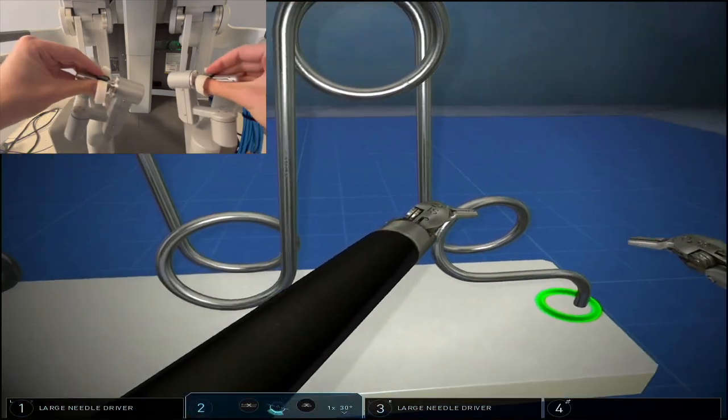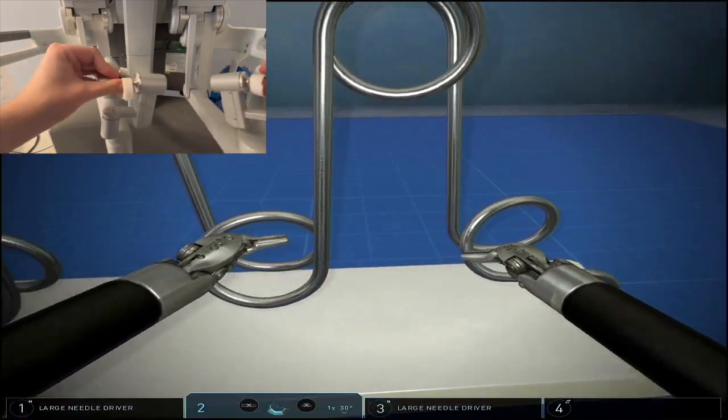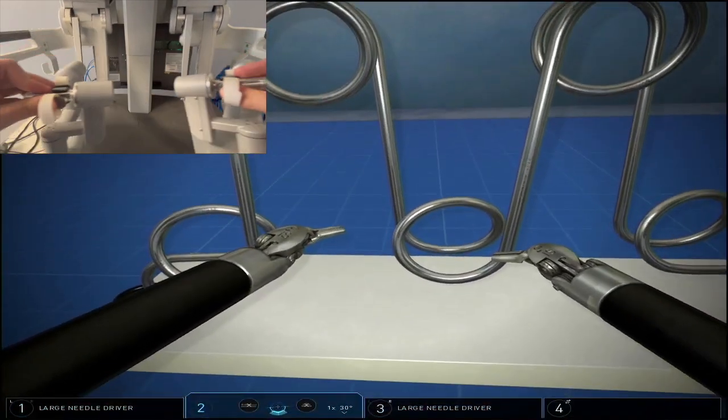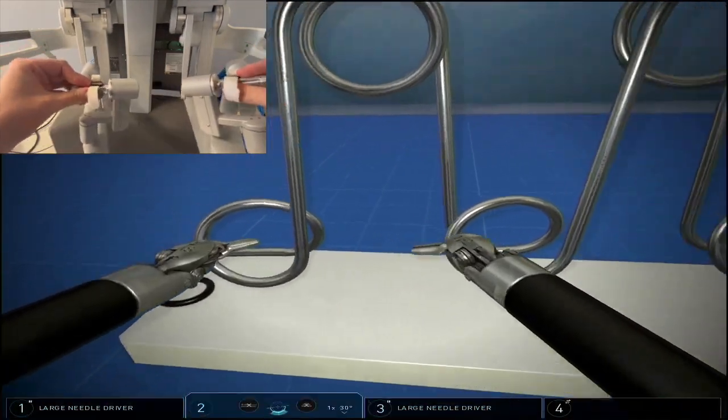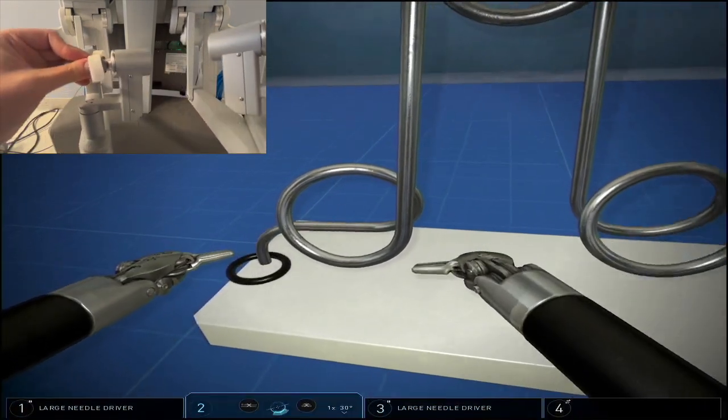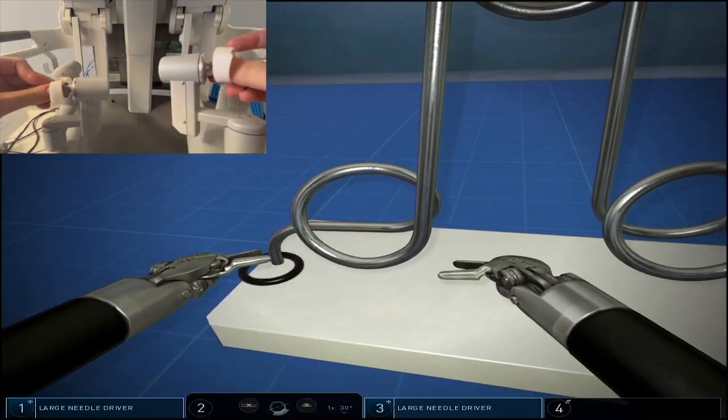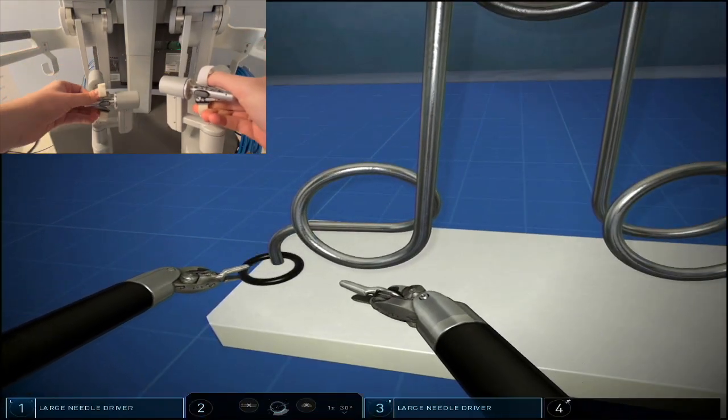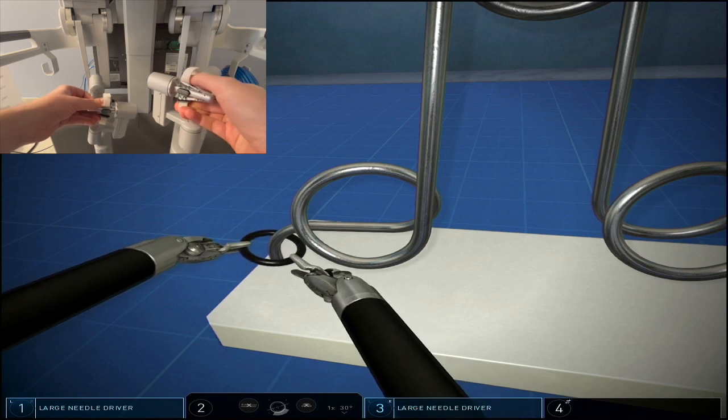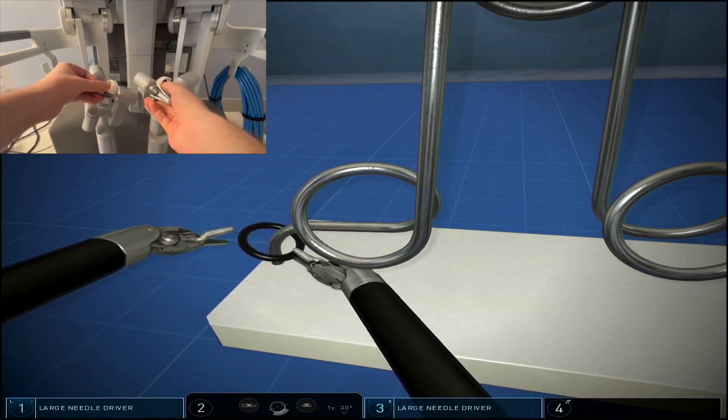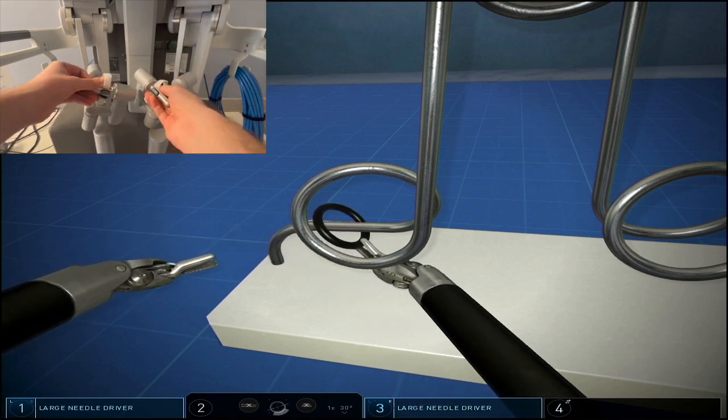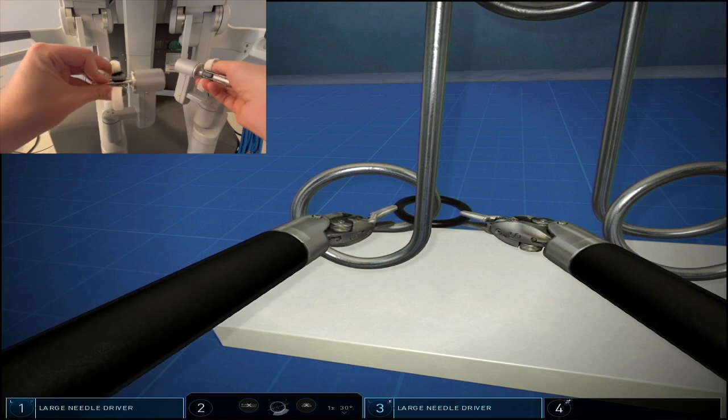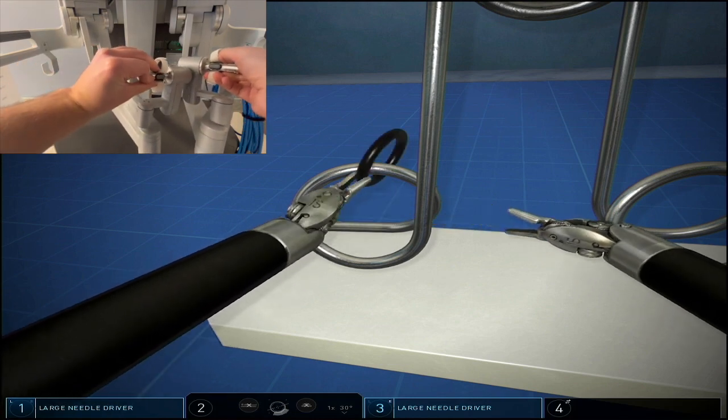One thing that might not be immediately obvious is this first part right here, the curve. In the first curve, you have to switch instruments right away by grabbing the ring from the bottom and then switch hands again.